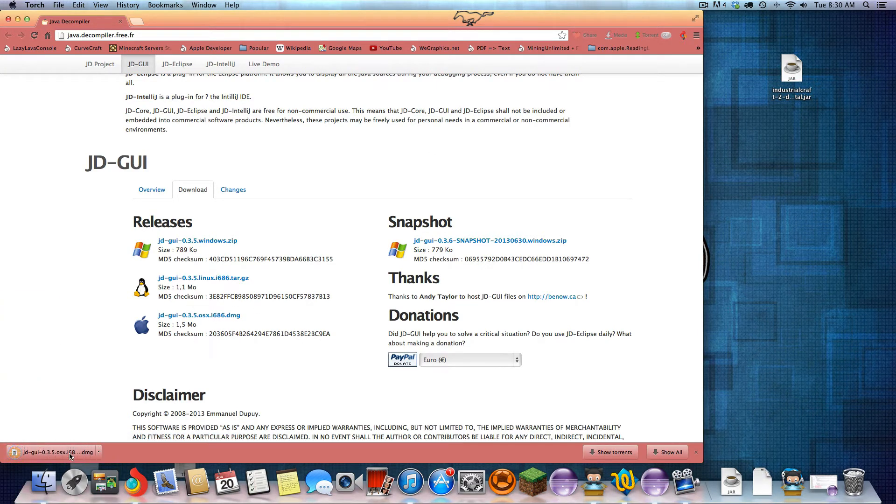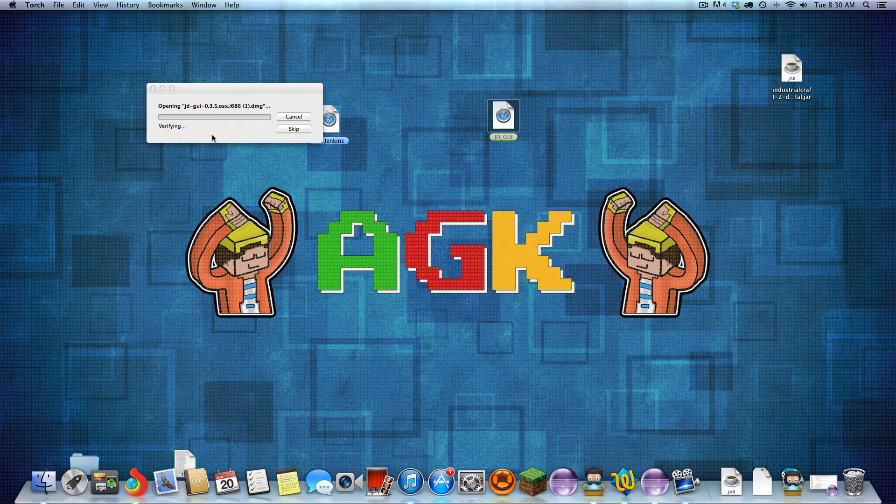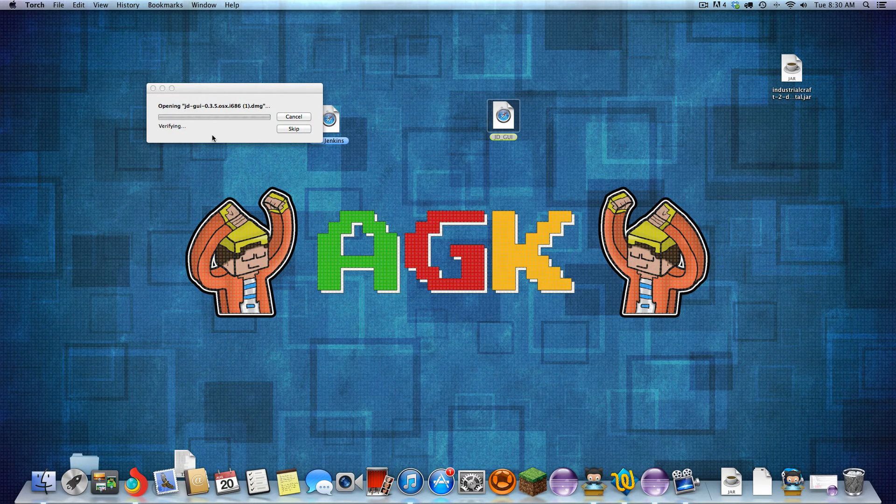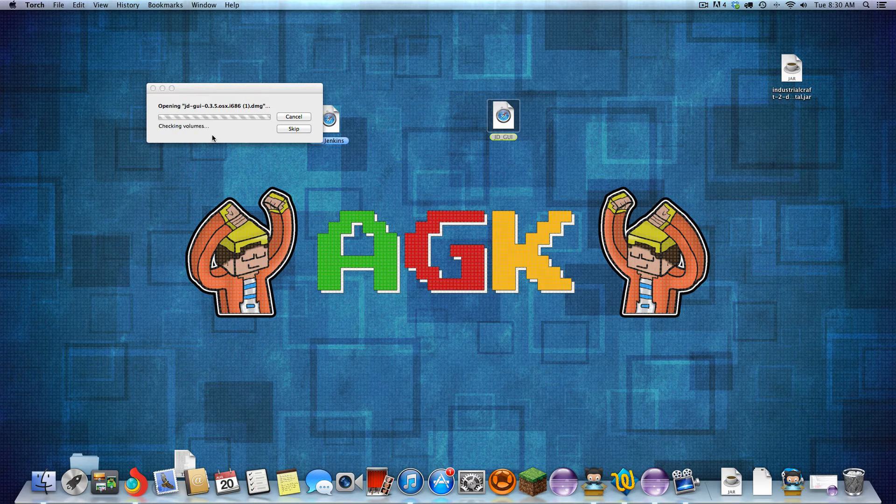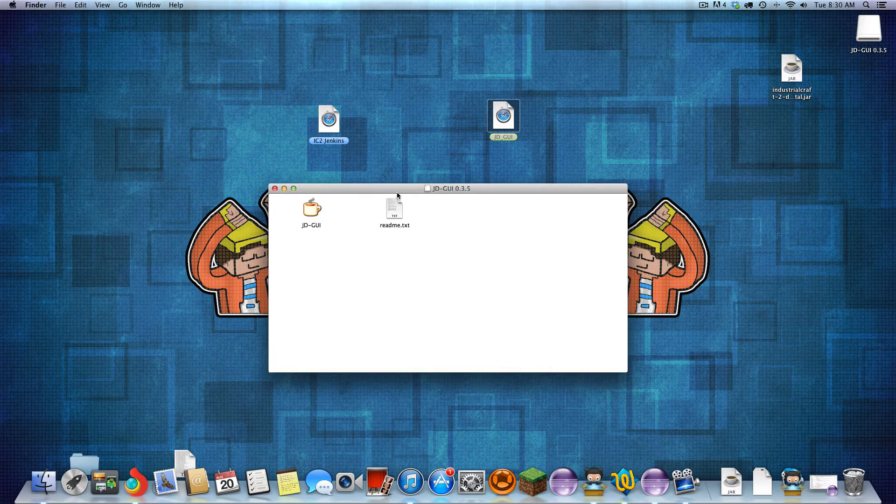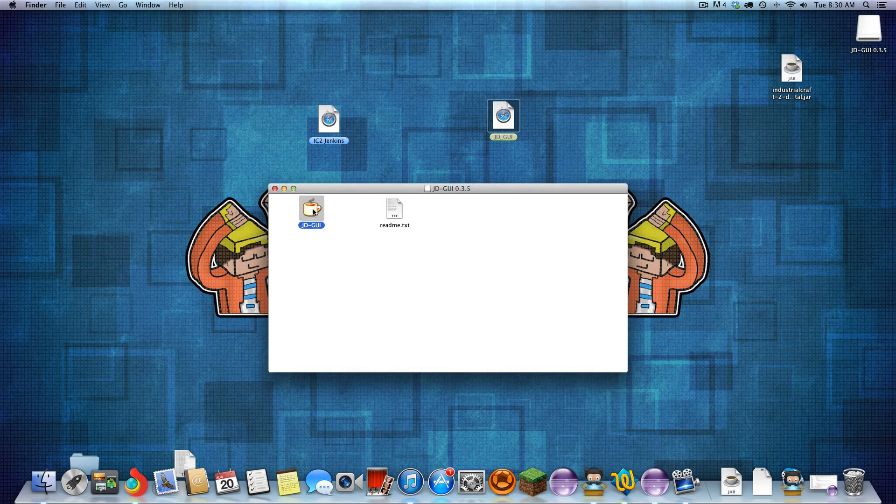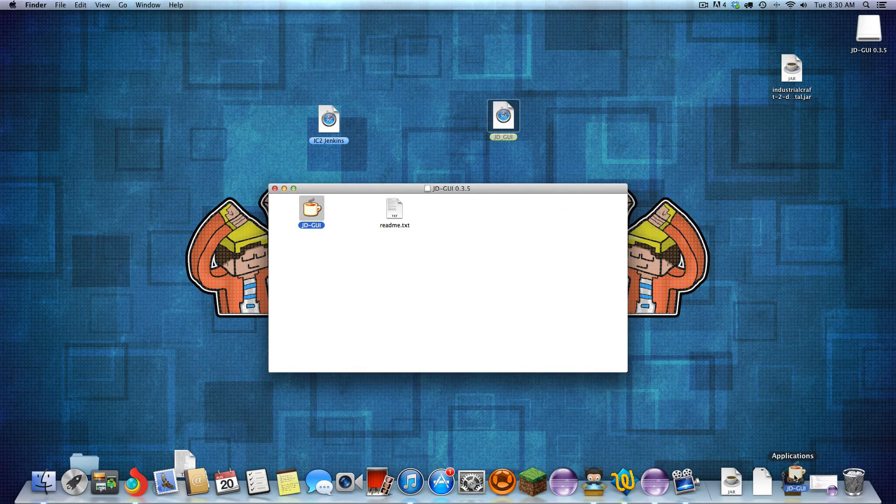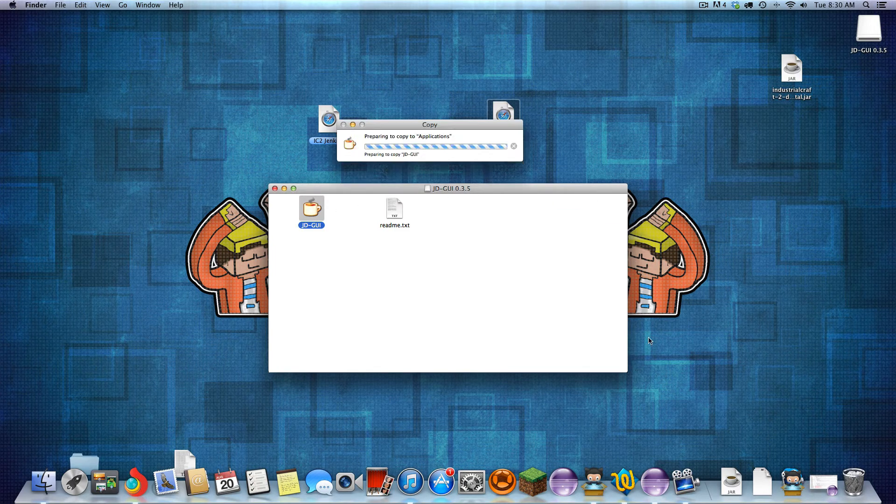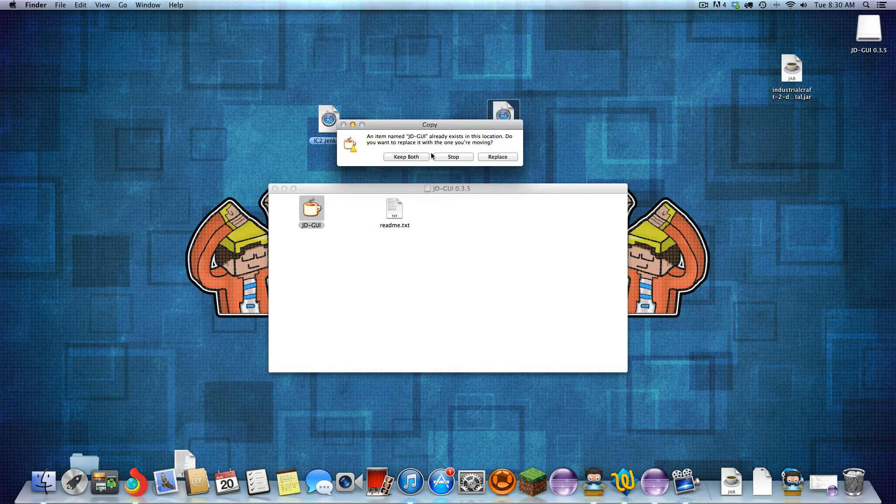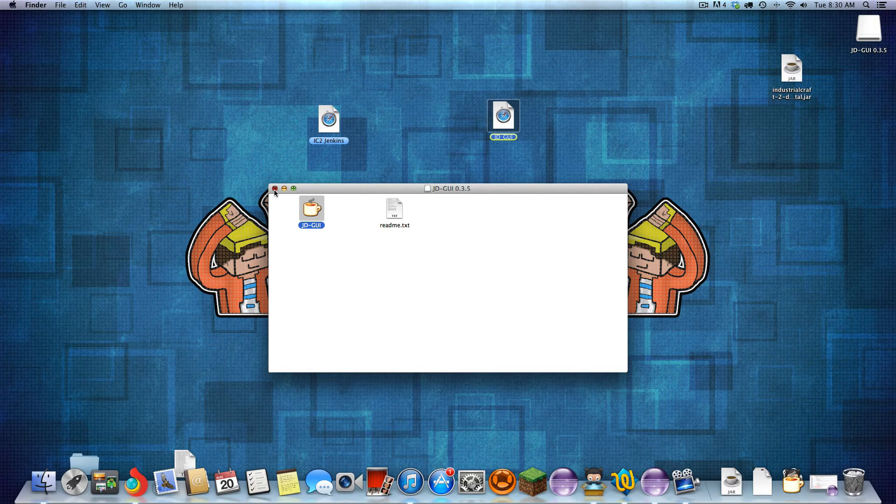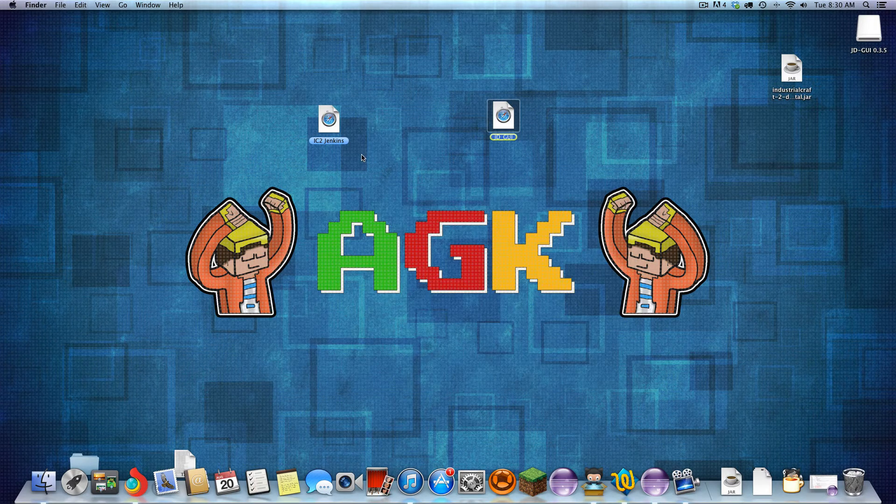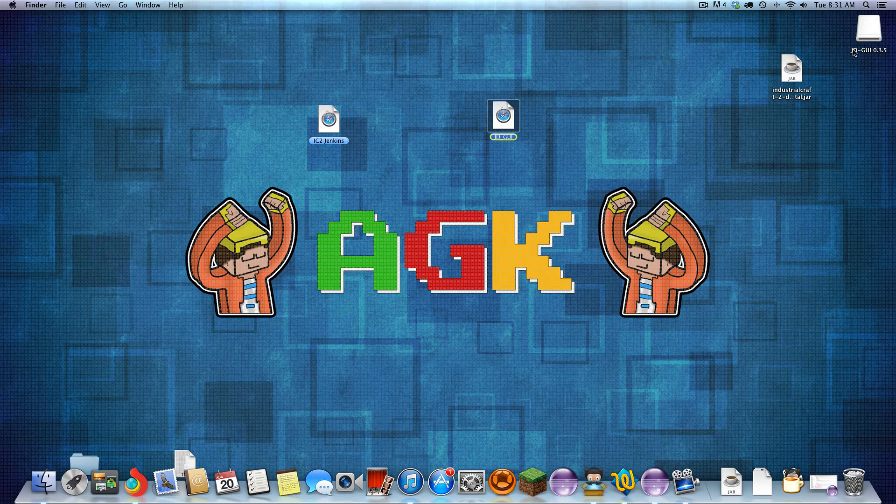Open that up, and it'll run an installer, I believe. There we go. So this is the program you want. You'll just simply drag and drop that into your applications. I already have one in there. Or if you're Windows, it's just basic program installing.